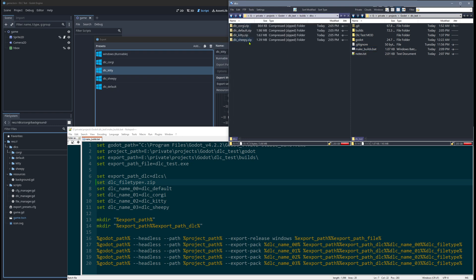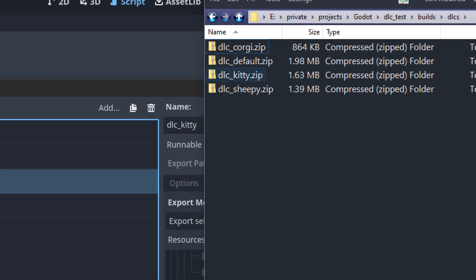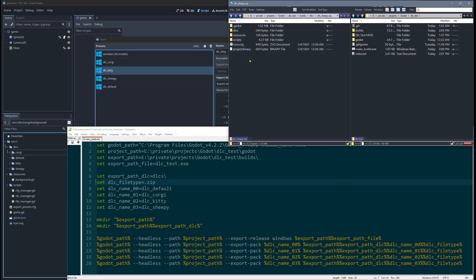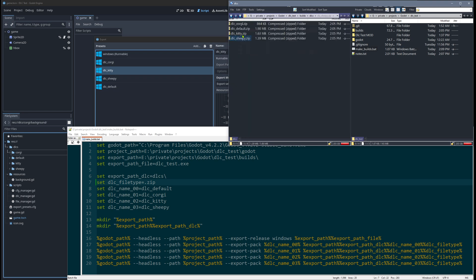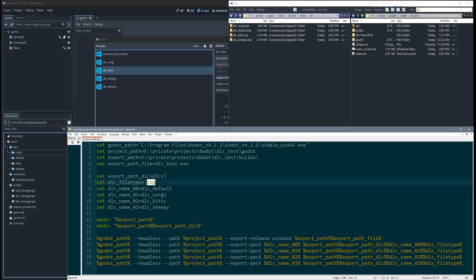And just so you know, the DLCs in my case, they are zip files because it's just nicer here for demonstration purposes to just open them and look what's inside actually. But of course, all the users could do this as well. So if you want to have it a bit more secure, you could change it to a pack file.